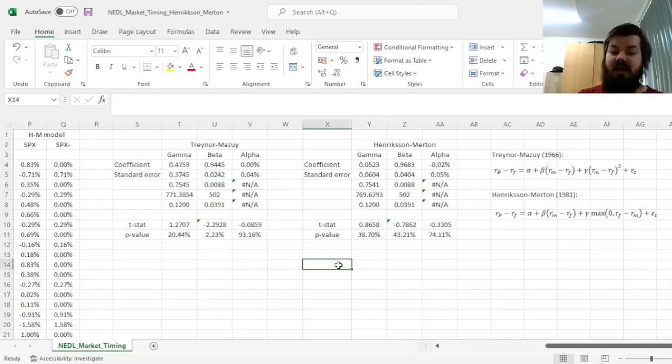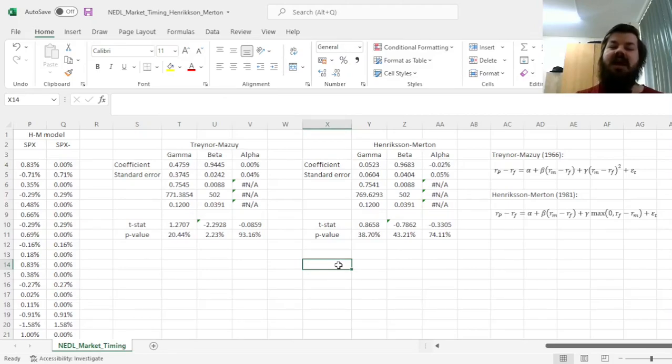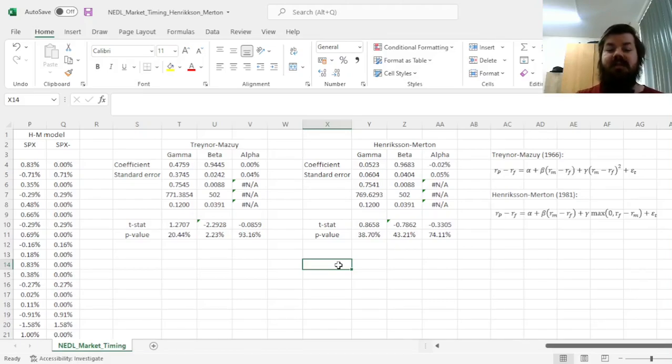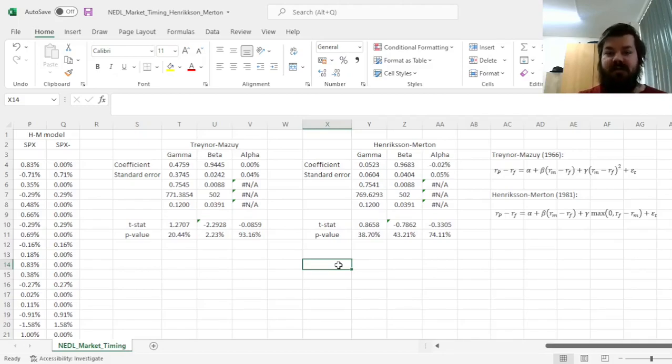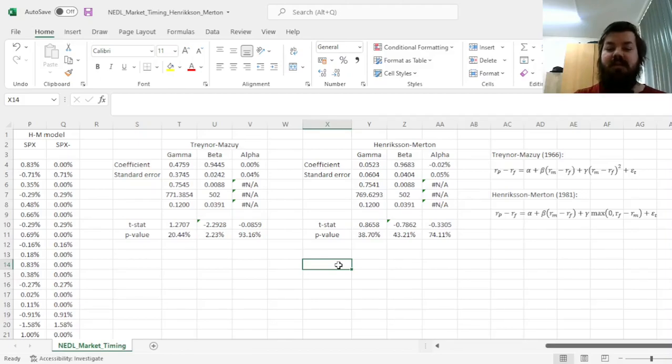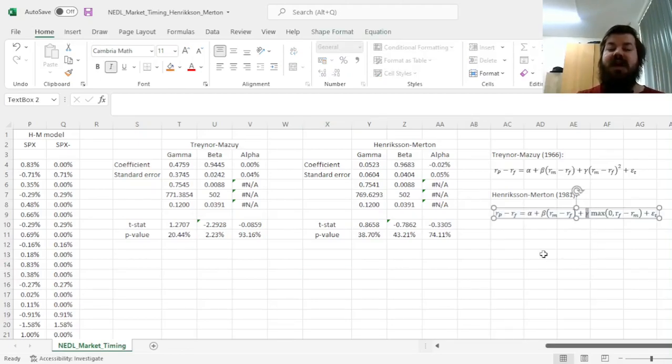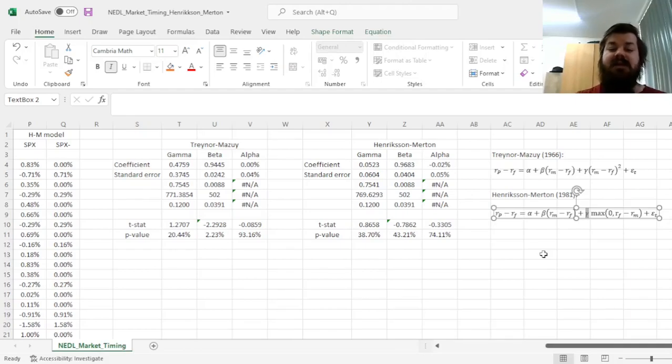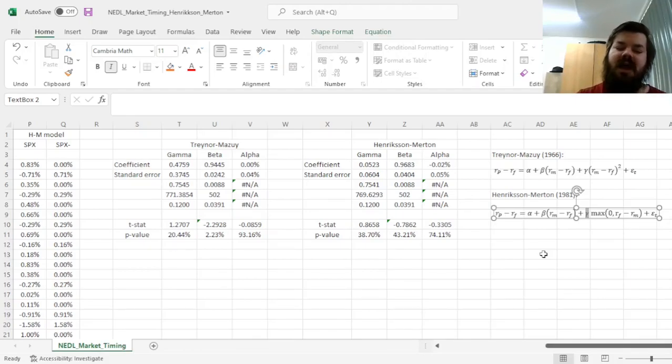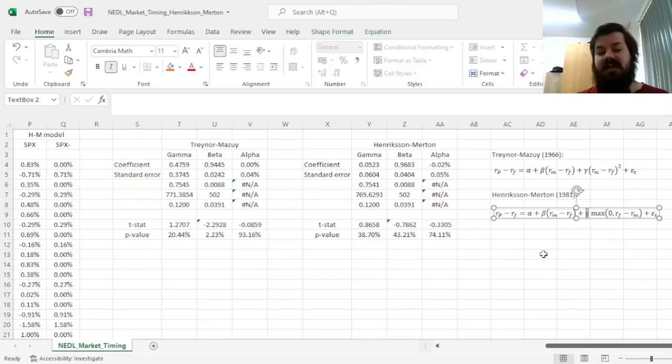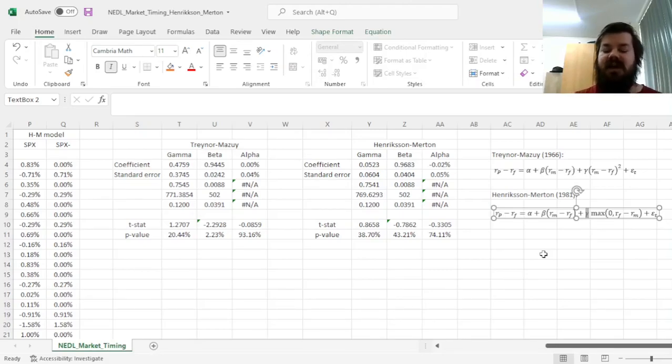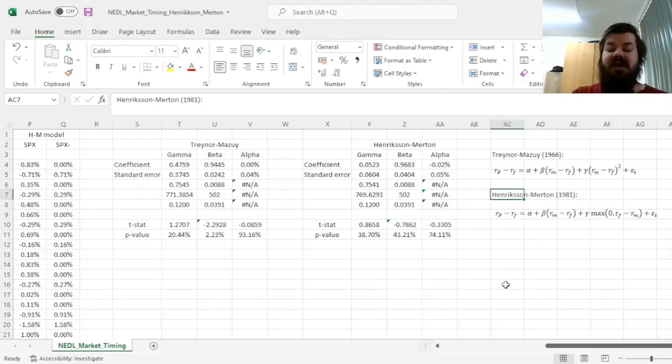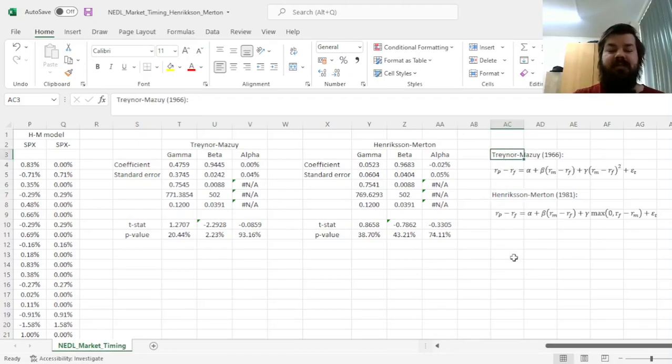That is how to interpret the Traynor-Mazui and Henriksen-Merton model results in application to real-world exchange-traded funds that are managed actively. As we can see, the Henriksen-Merton model is overall quite a bit more insightful in the sense that it possesses this quite nice theoretical property of interpreting the gamma coefficient as the payoff of the free put option the fund manager provides to its clients and shareholders. It also provides less noisy estimates and provides a significant alpha, either to the negative side or to the positive side, in more estimations, which can be interpreted as evidence in favor of using Henriksen-Merton rather than Traynor-Mazui. However, for best practice, apply both when your task is to evaluate the market timing or macro-forecasting capabilities of a fund manager.